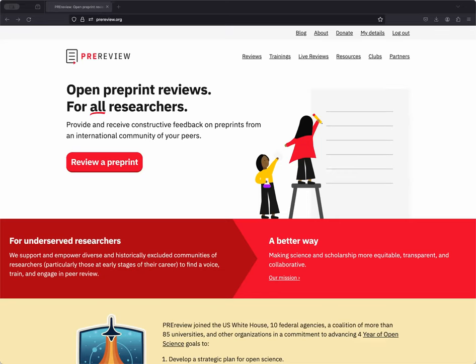Hello, and welcome to this demo of the freeform pre-review workflow on pre-review.org.